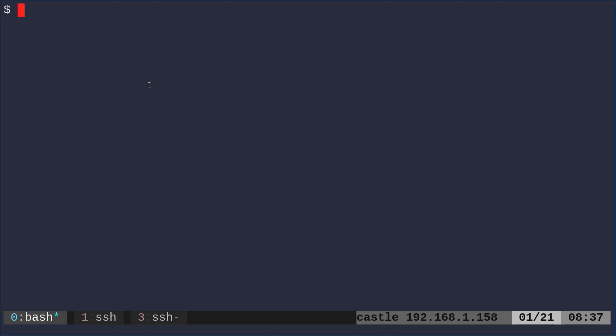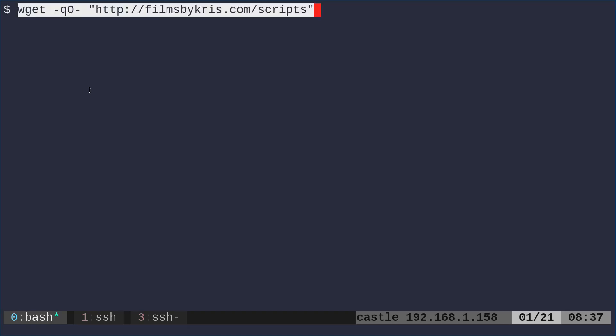Hello and welcome to a video from filmsbychris.com, that's Chris with a K. I'm Chris with a K, be sure to check out my website, links in the description, also up on the screen.